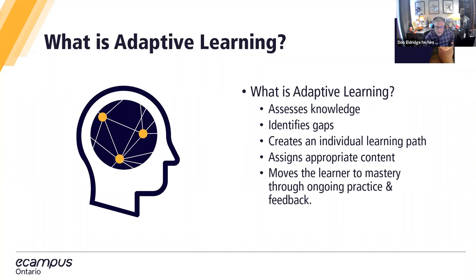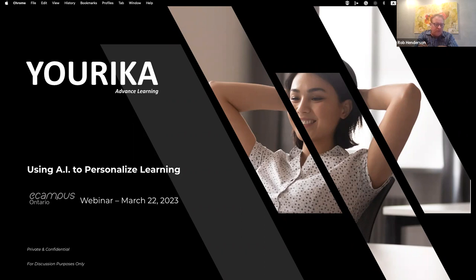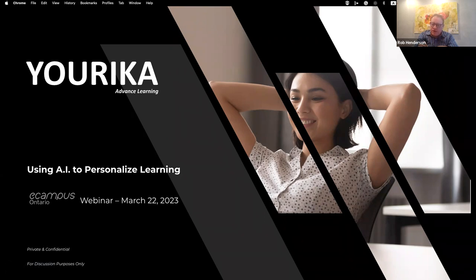I'm going to stop sharing now and turn it over to Rob and Shadi. Hello everybody, my name is Rob Henderson, co-founder and CEO of Eureka. We're very excited to be with this group specifically today. In the field of AI, ed tech, and personalized learning, it's not often that we get to speak and interact with people from our own home province. Being a homegrown Ontario company, it's always fun to speak to folks who are just as passionate about education and learning as we are.